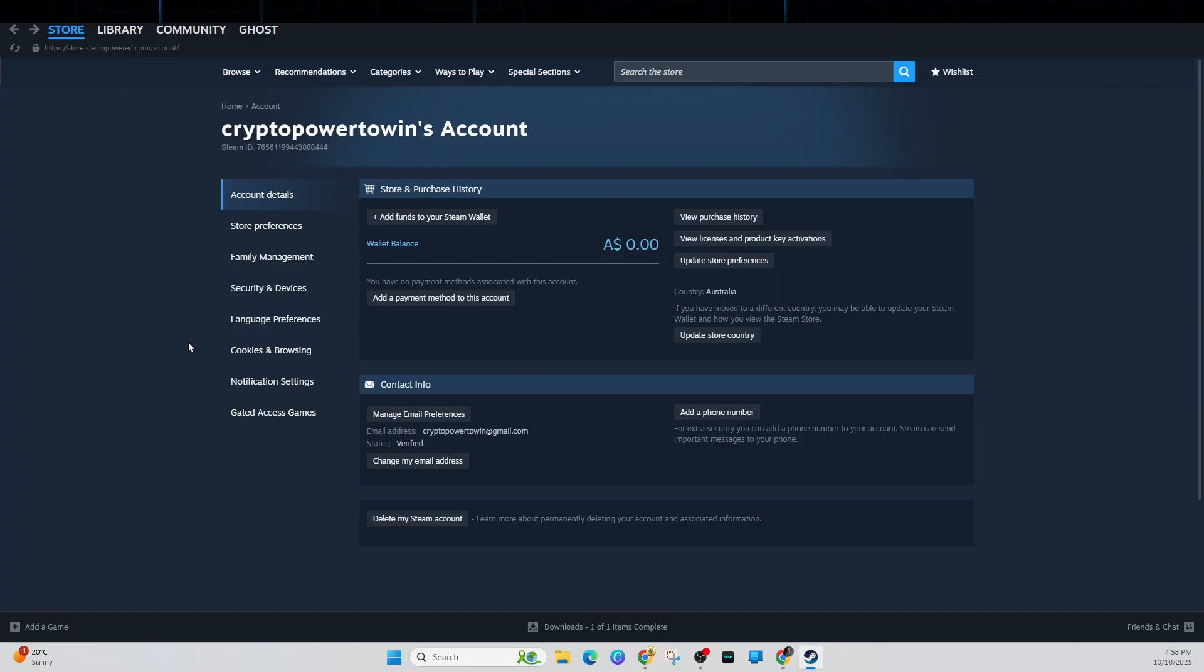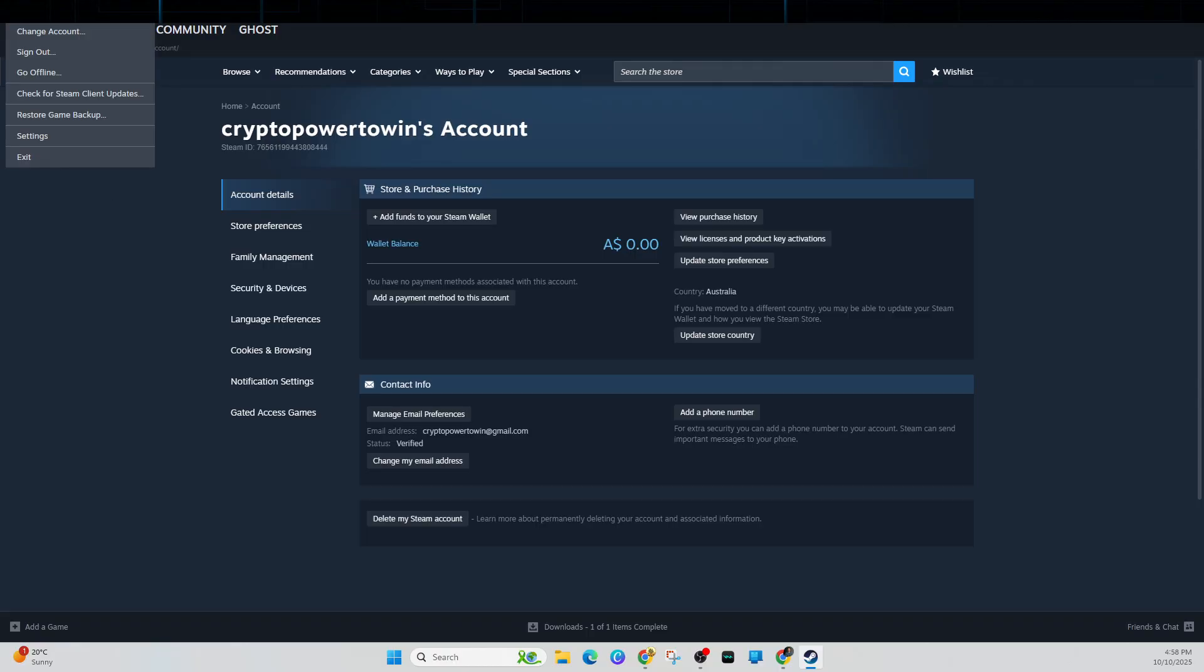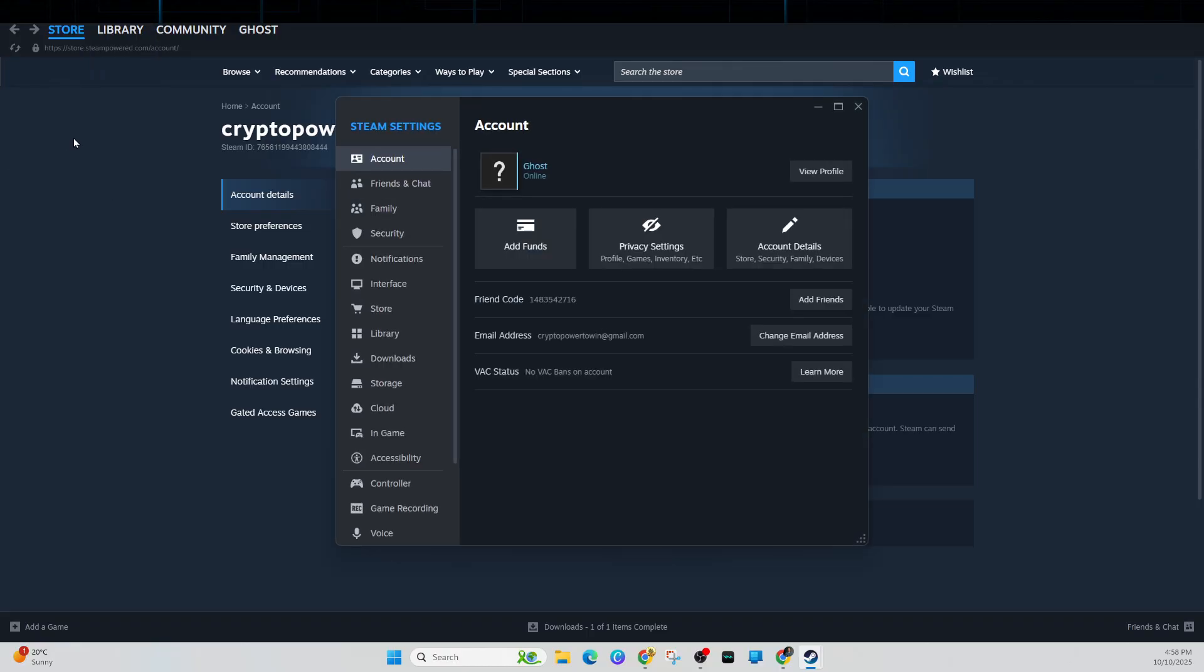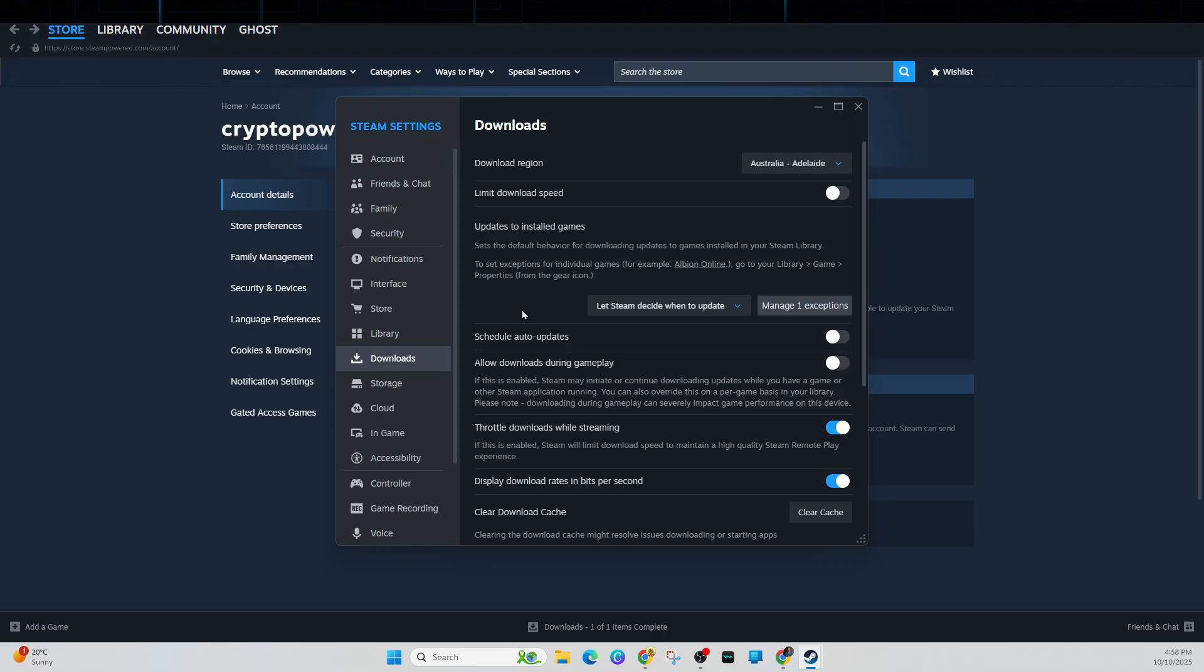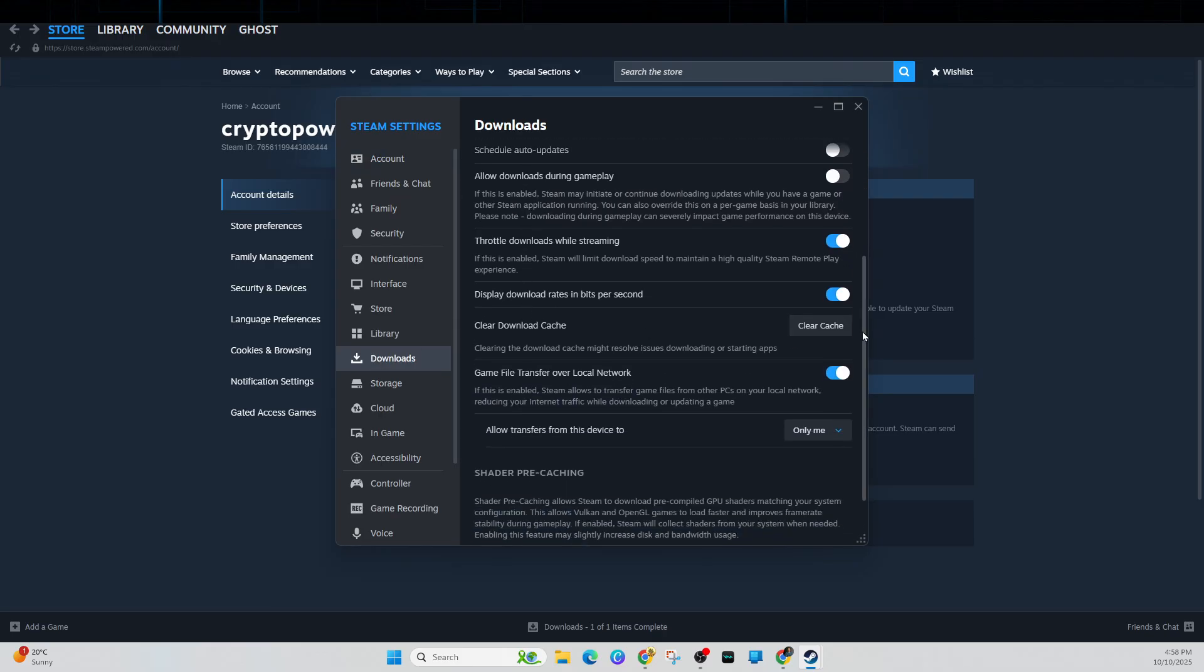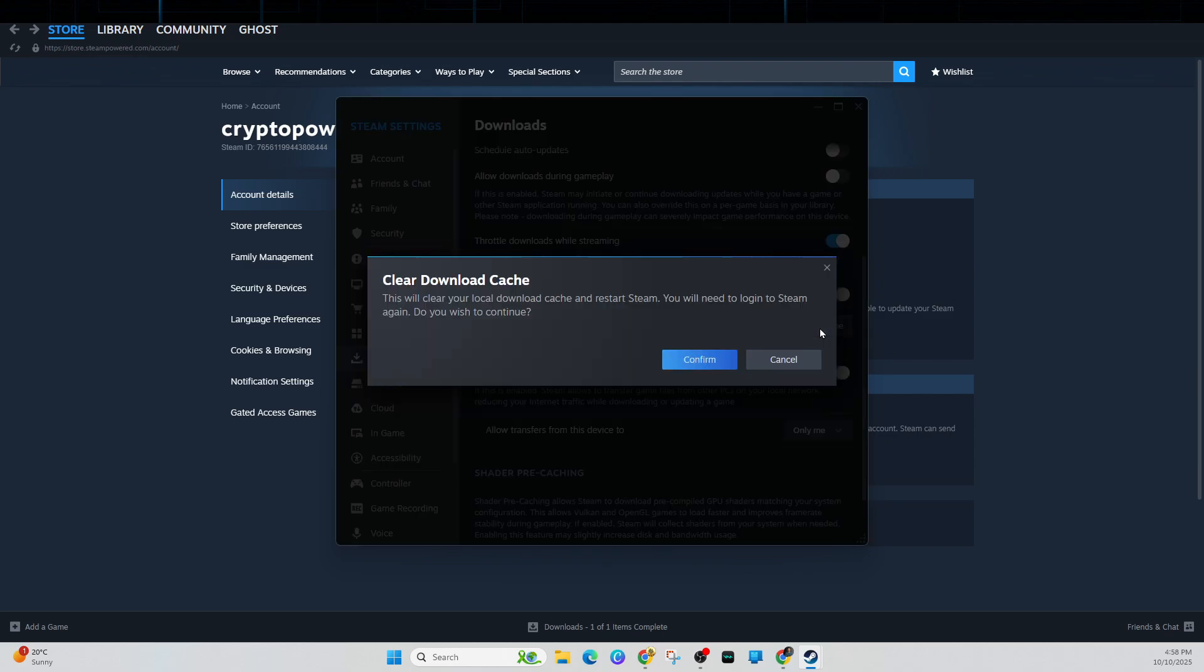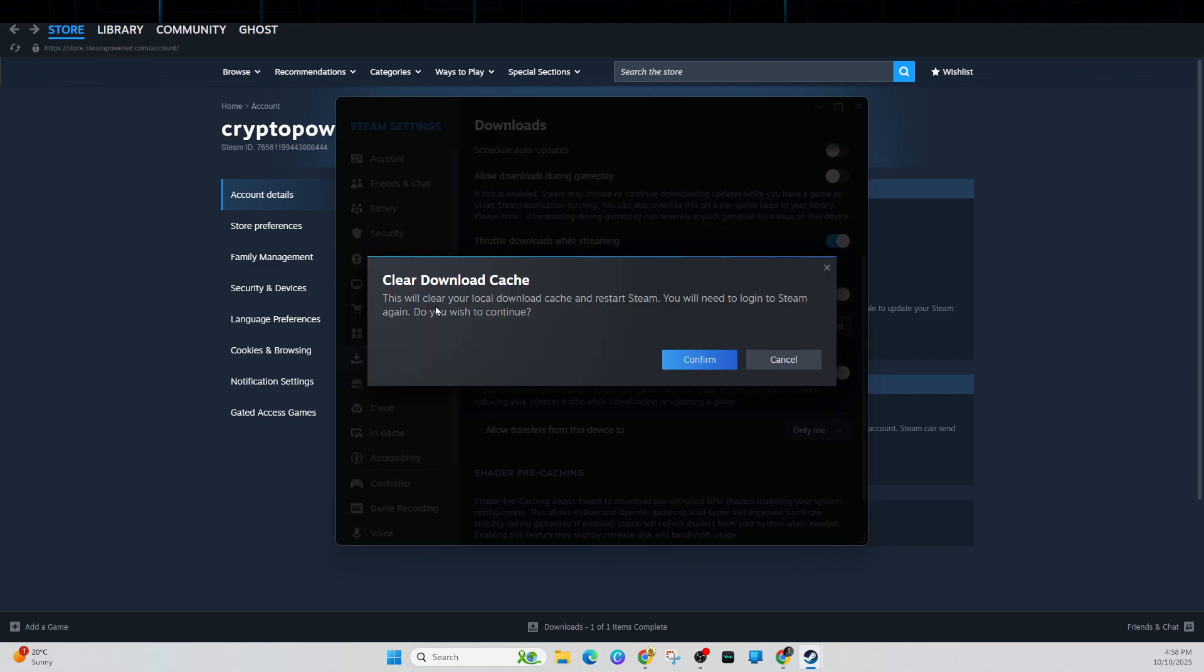Now another thing we need to do is clear Steam's download cache. So in order to do this, click on the Steam logo, click into settings, click onto the downloads tab. Then from here you want to scroll down and click on clear cache. This will clear your local download cache and restart Steam. You'll need to log into Steam again, then click on confirm.